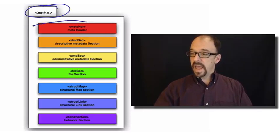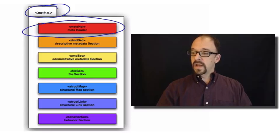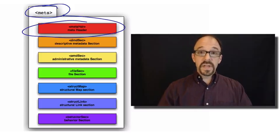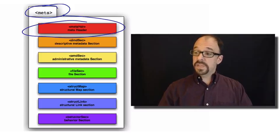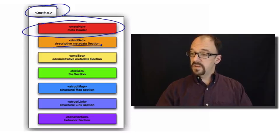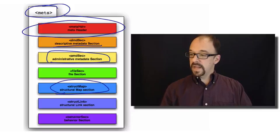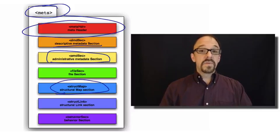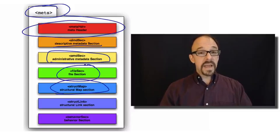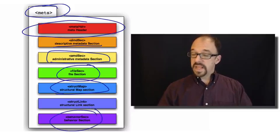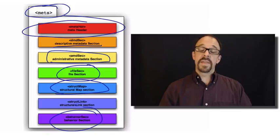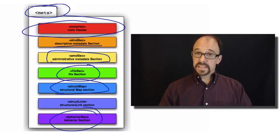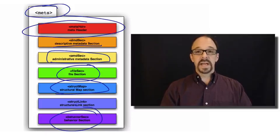You've got a header, sections for different types of metadata for descriptive metadata, administrative metadata, structural metadata. Then you've got a section to describe the files that make up a resource and behavior that that resource can exhibit. And let's look at each briefly.